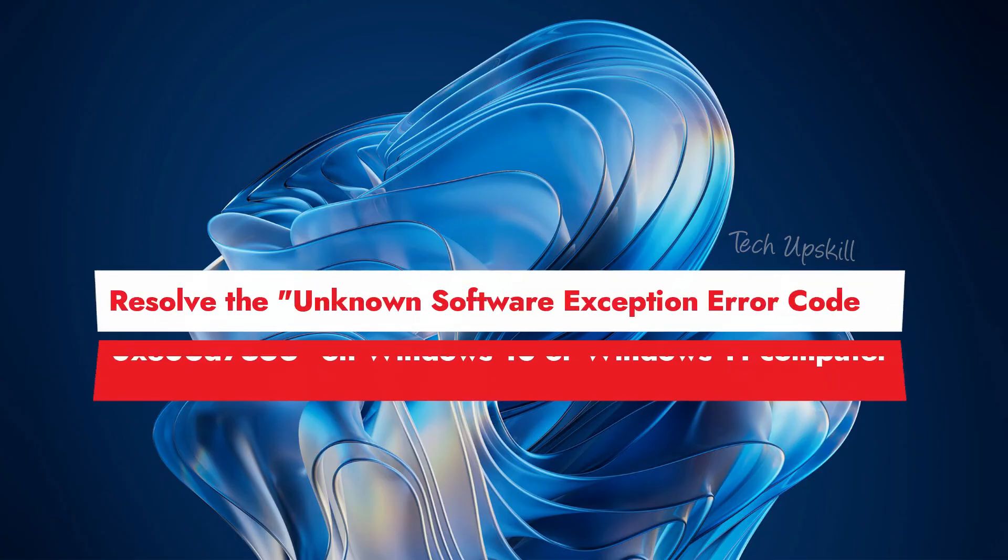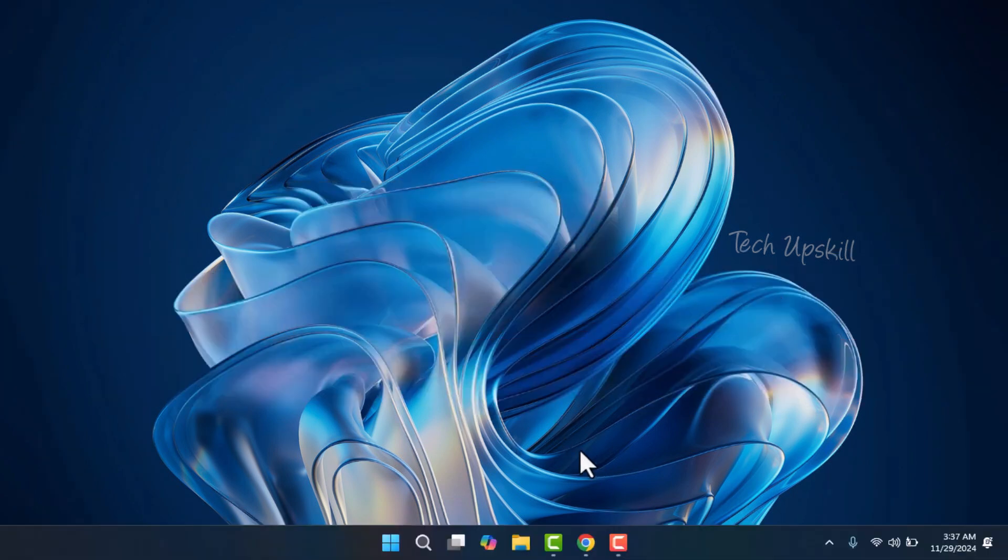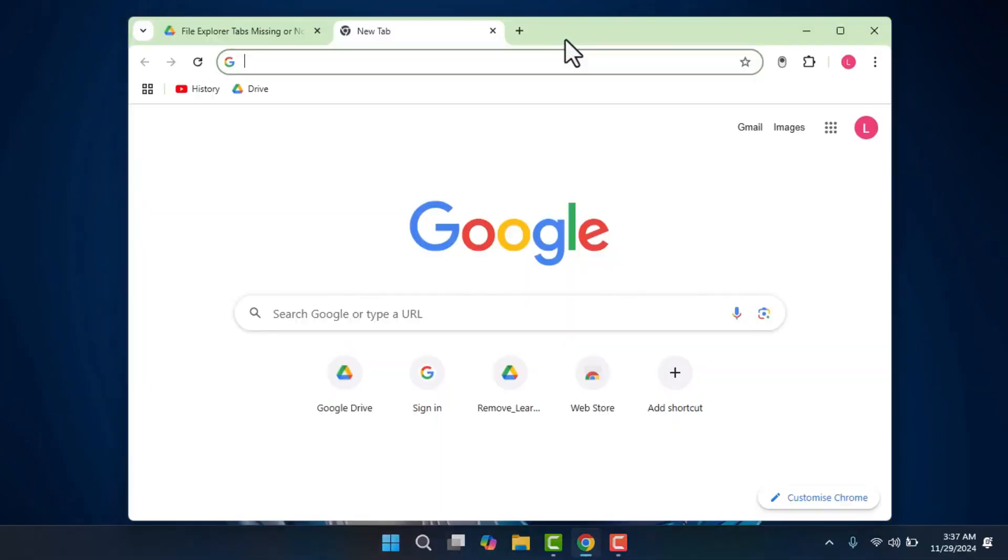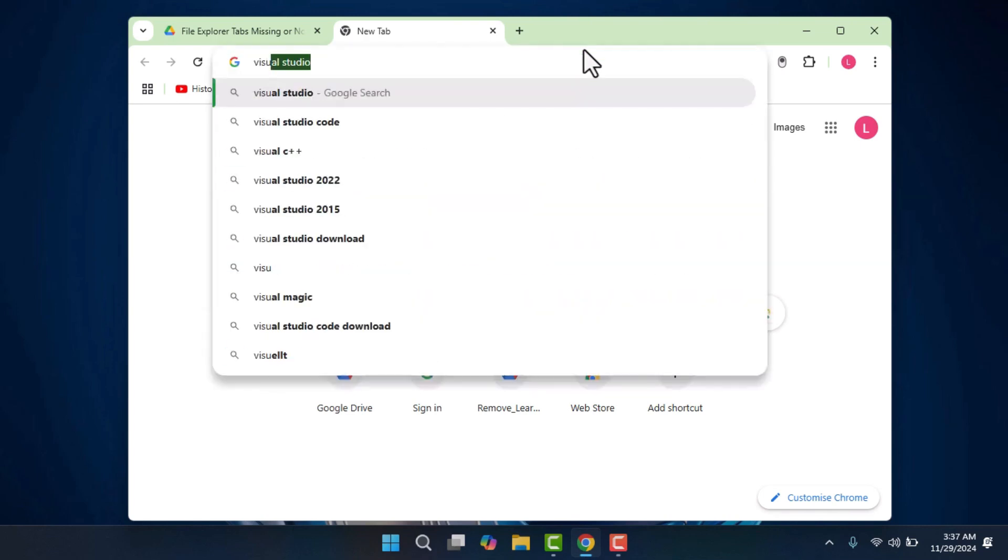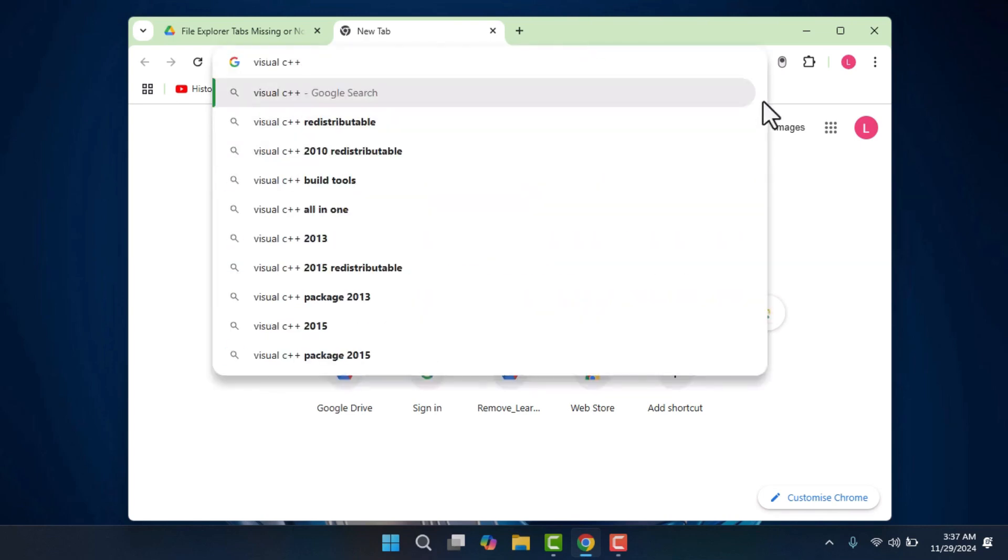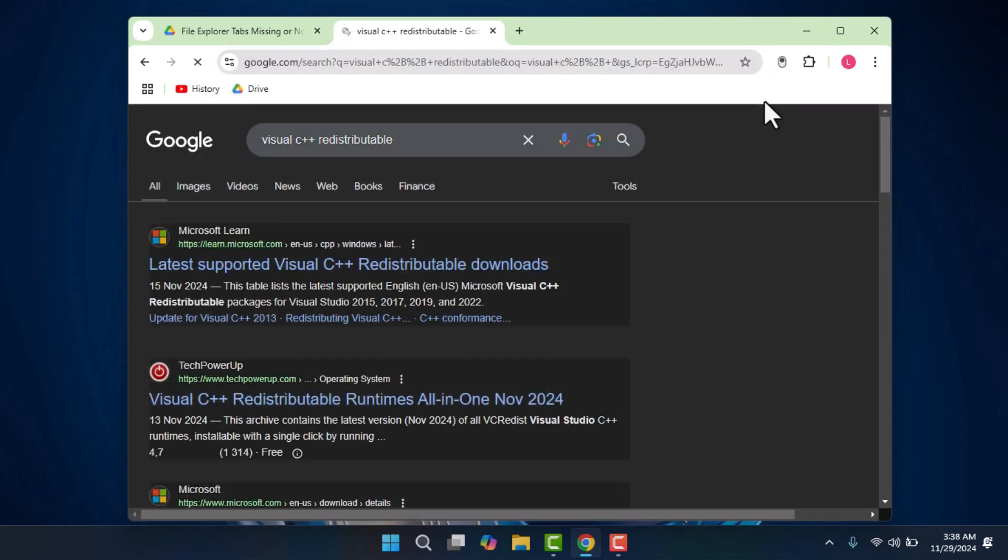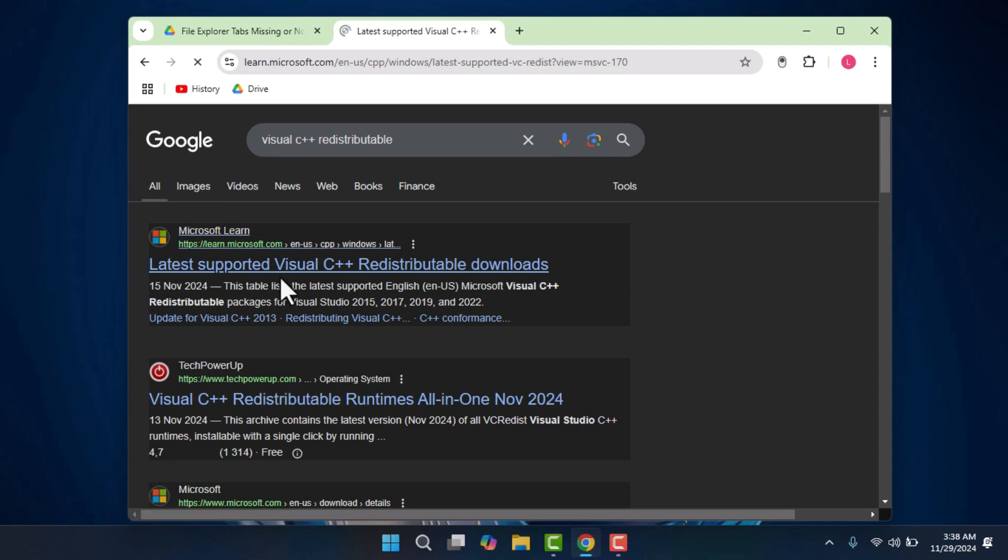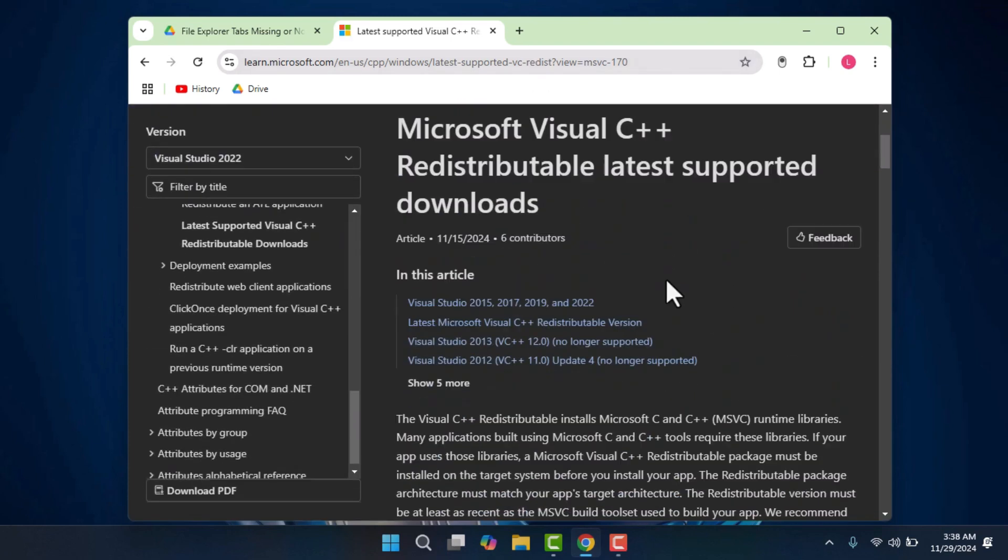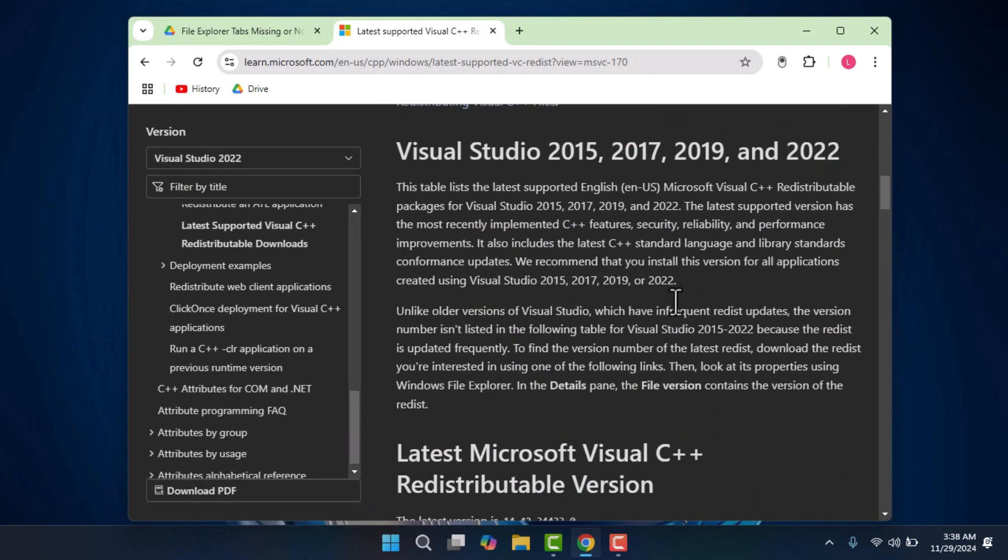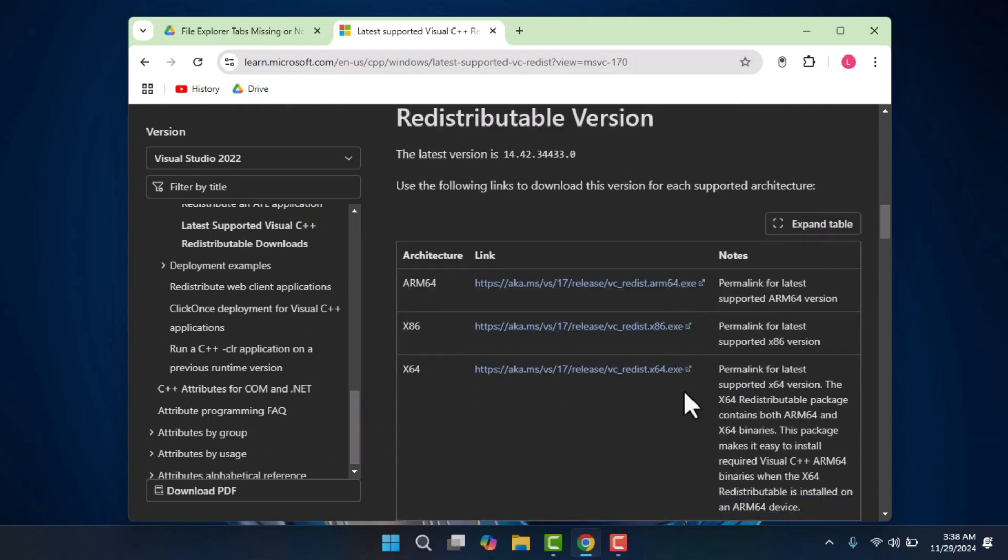To resolve the unknown software exception error code 0XE06D7363 on your Windows 10 or Windows 11 computer, start by opening your preferred web browser and heading over to Google. In the search bar, type Visual C++ Redistributable and click on the Microsoft link. Choose the latest version of the redistributable, ensuring that you select the 64-bit version, as most systems will use this, unless you're running a 32-bit version of Windows.